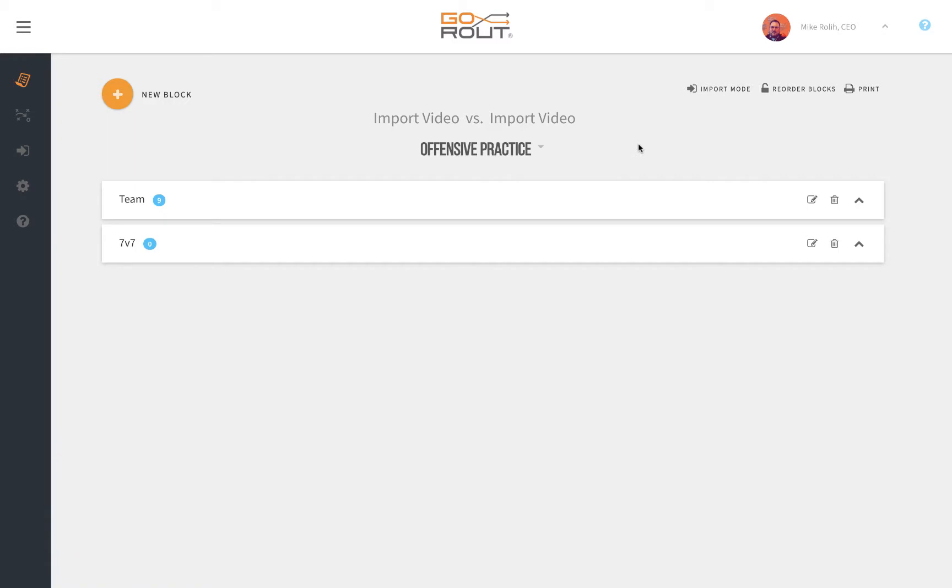We really hope you get a lot out of using this feature, and if you have any questions, please contact support.